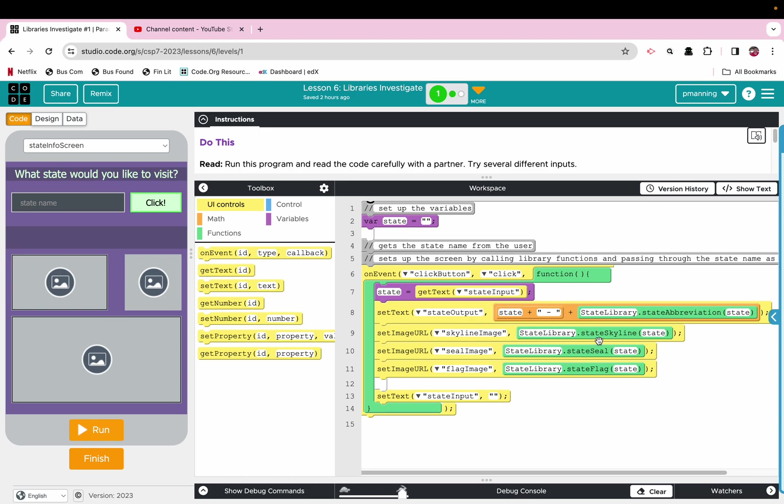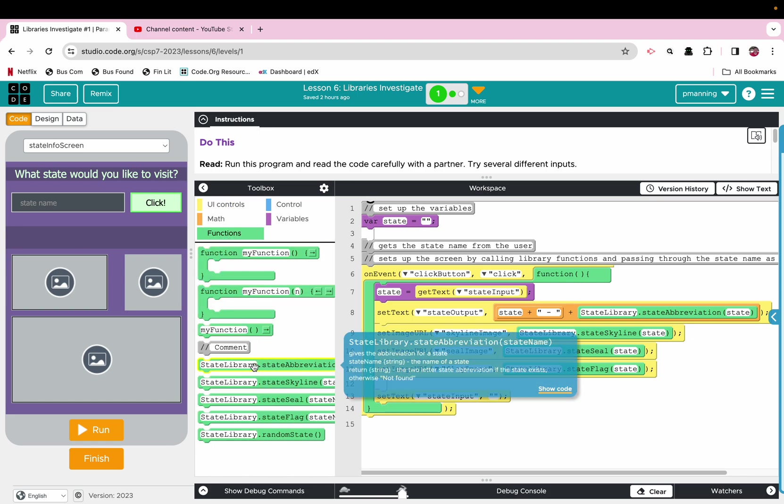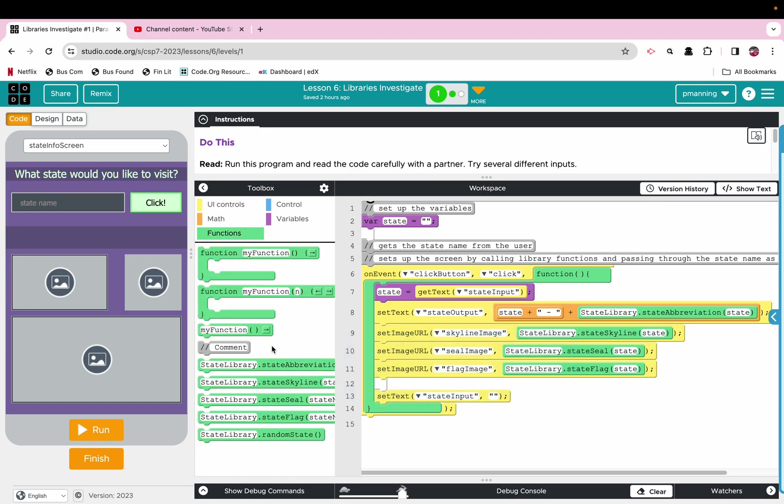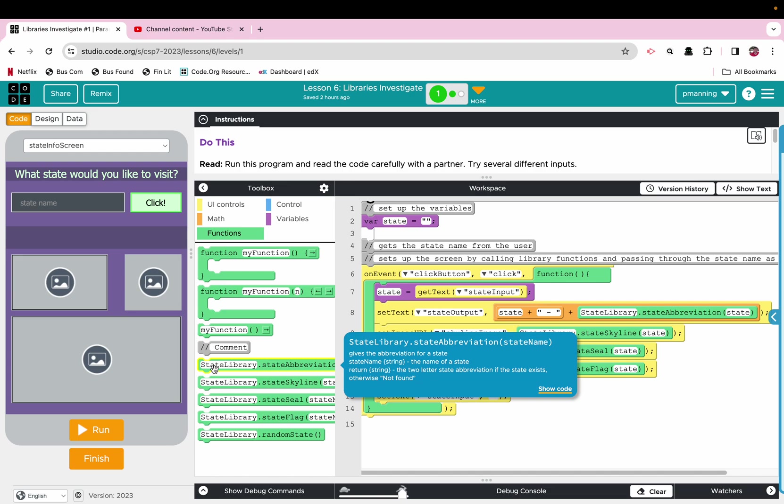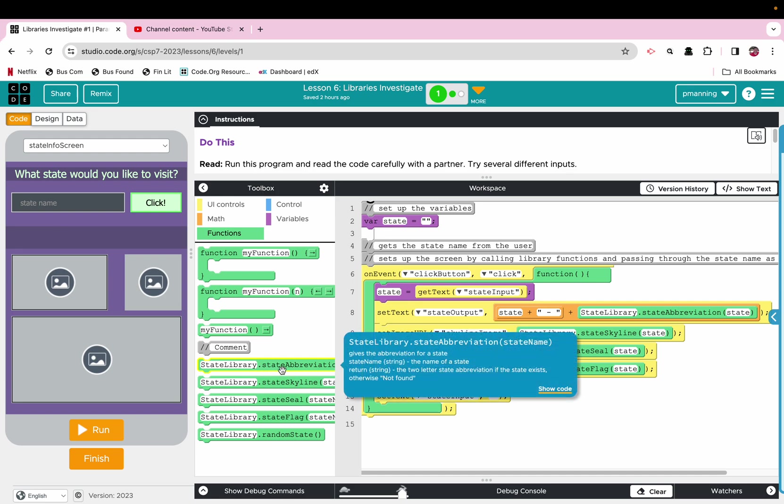So what we have, we have a library that has been loaded for us in here. The name of the library is state library. If you notice, it is capitalized to start with. So this indicates the name of the library, and then dot, and then the name of the function.